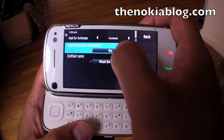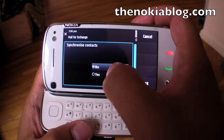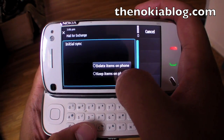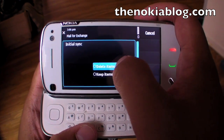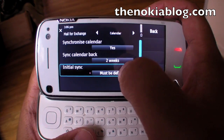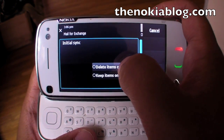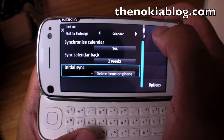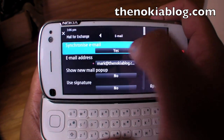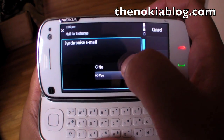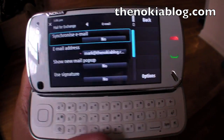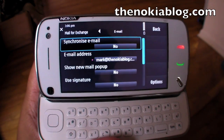For Contacts, select yes. For Email, set it to delete items on phone. Same thing with the calendar. For Email, make sure you turn this off, because you can't synchronize email with Google Sync.